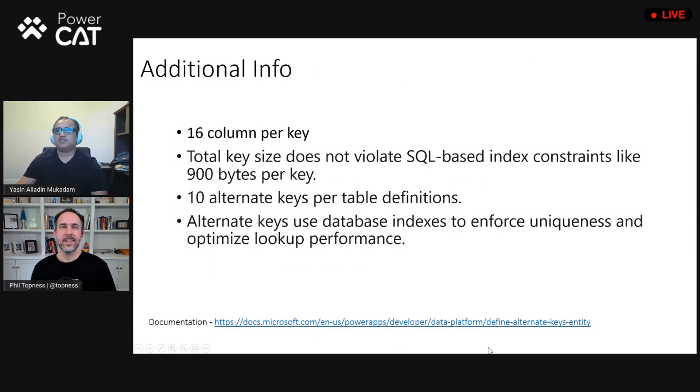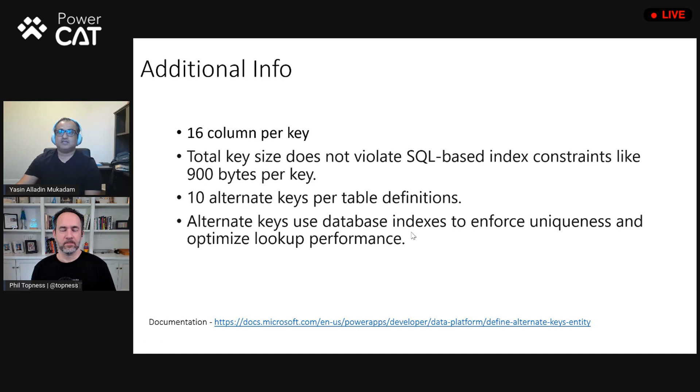This is a really useful but somewhat hidden feature in Dataverse. For documentation and additional info: you can use up to 16 columns per key, you can have a maximum of 10 alternate keys, and it automatically creates indexes to enforce uniqueness and optimize lookup performance. Also, in the Power Platform Architecture series, there's a video on using Azure Data Factory to import records and related records — it uses alternate keys too. Yasin, thanks for this overview of alternate keys — great talking to you again.